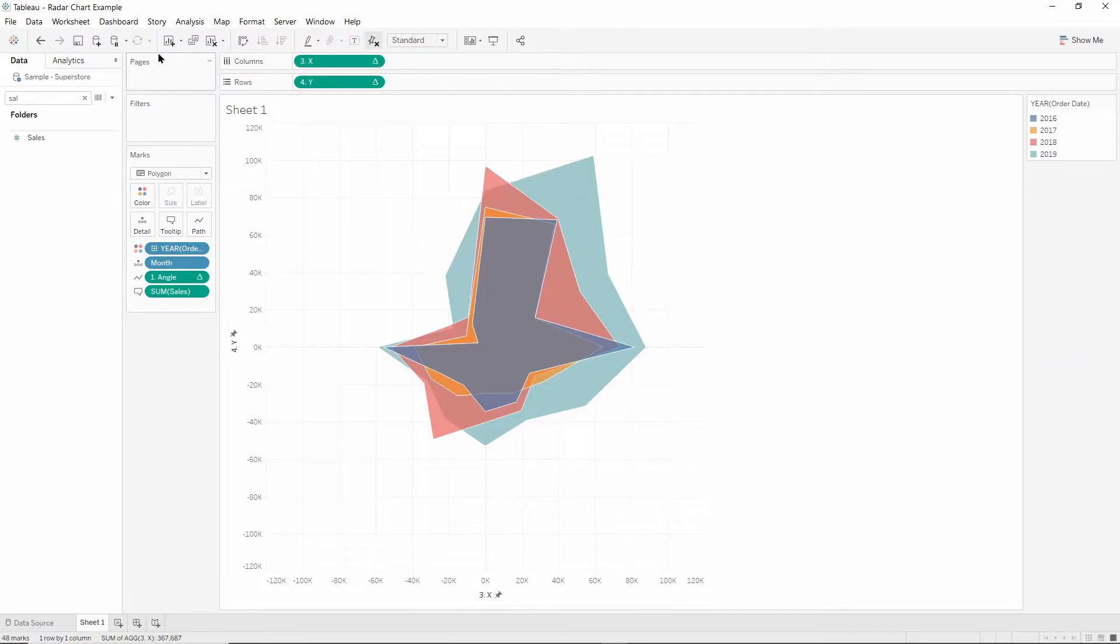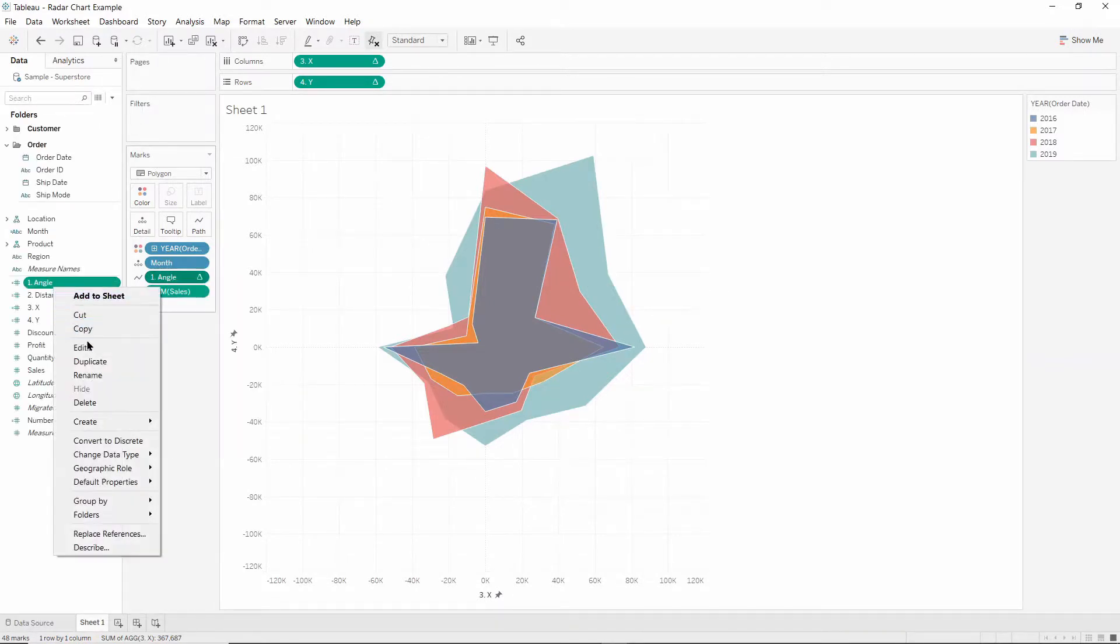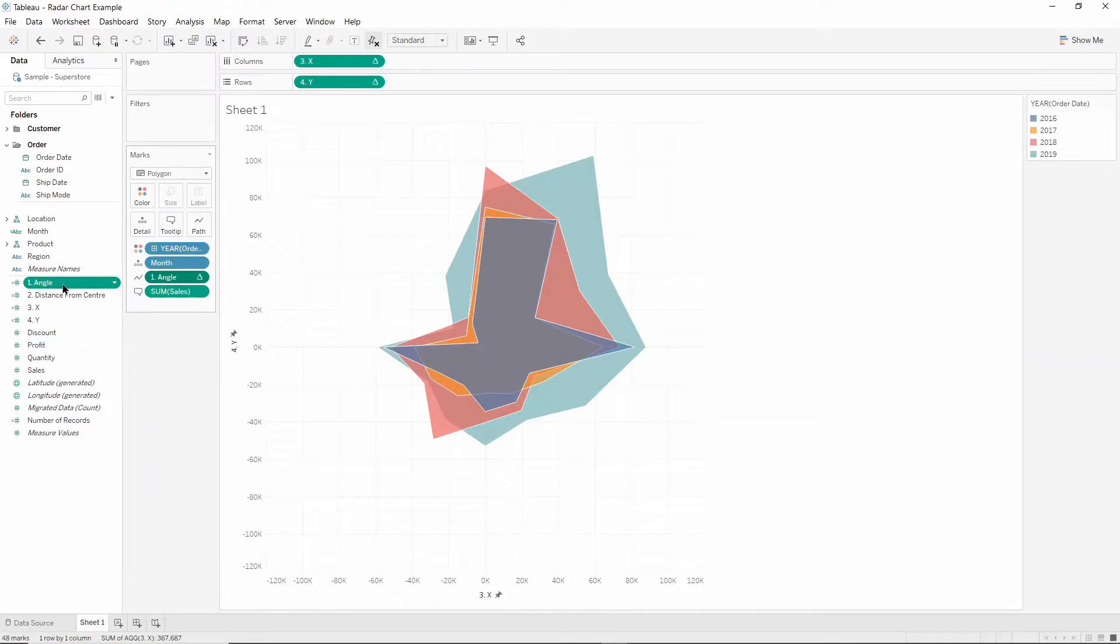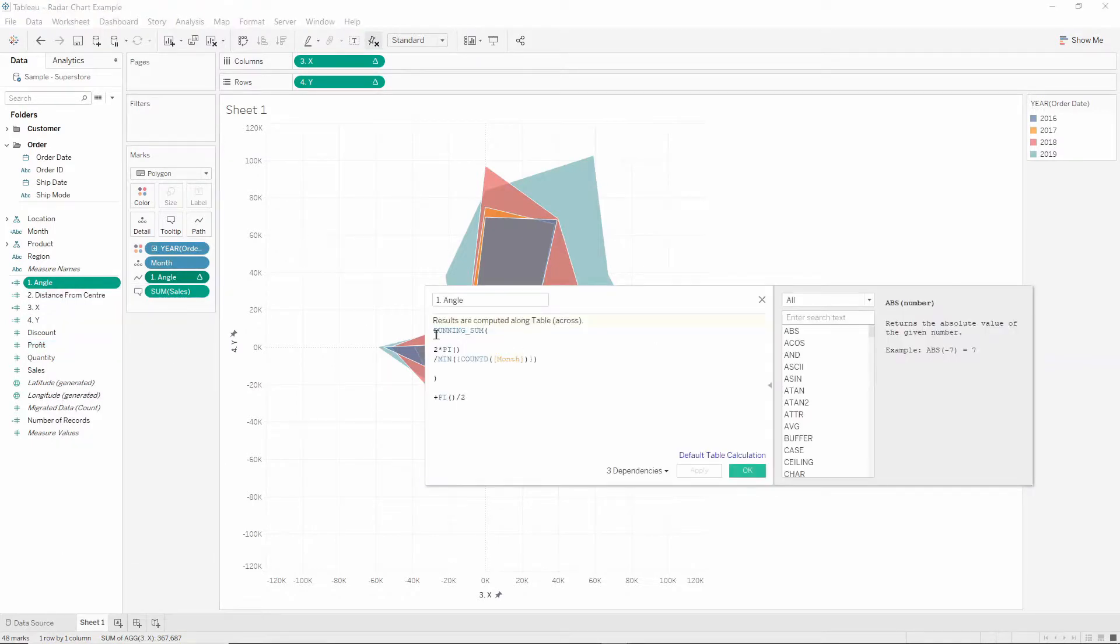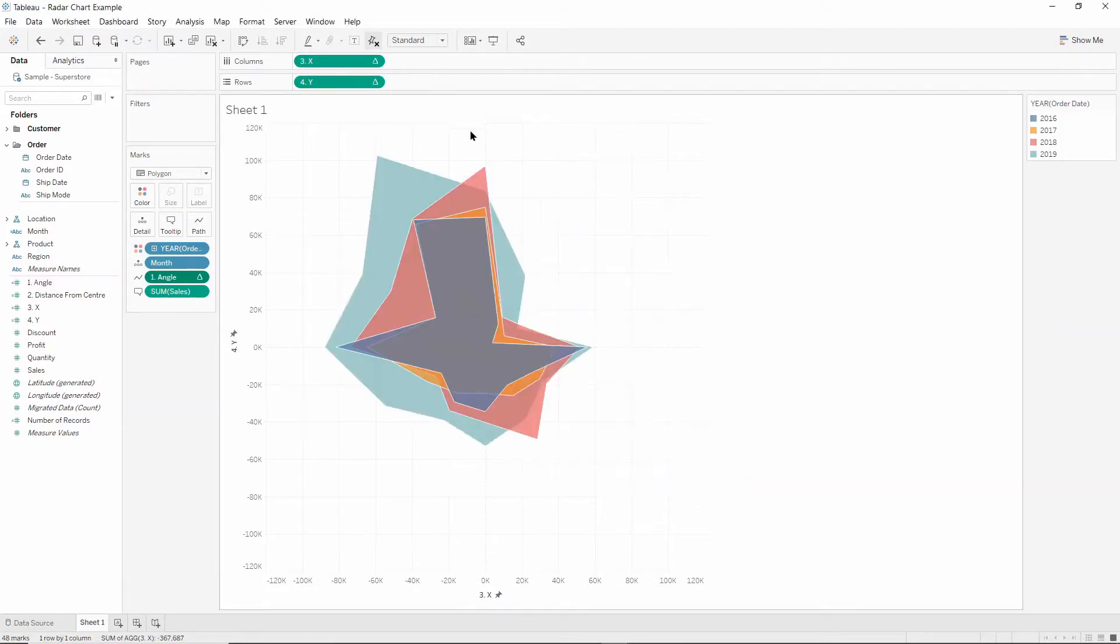And actually one final thing, I'm going to edit our angle calculation so that we have the minus running sum. And this will make our months run around clockwise in the way that we're used to viewing them. And there we have our radar chart.